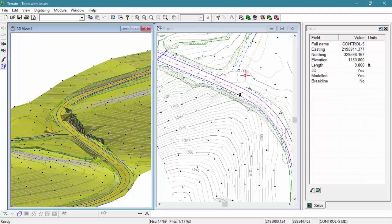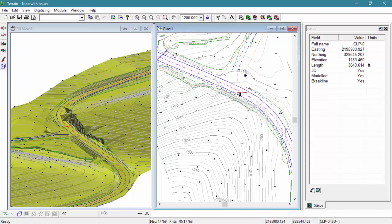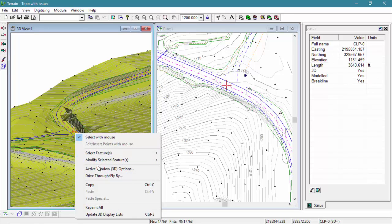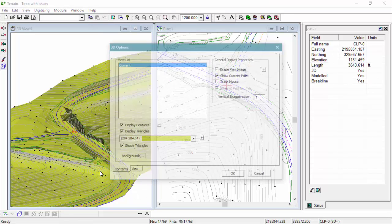When clicking with our selection cursor on a feature in the plan window, you'll see that that same current point is represented by a three-dimensional red cross in our 3D window.